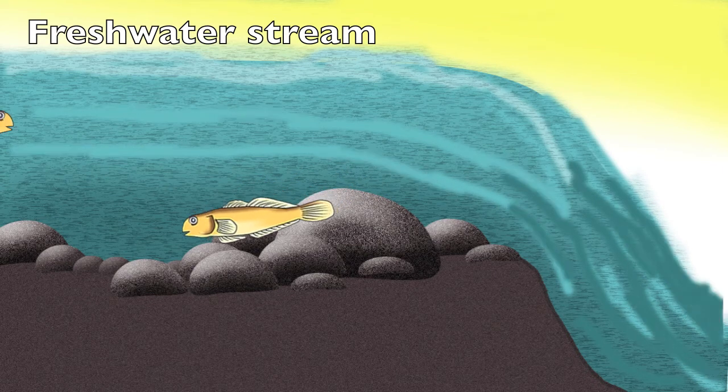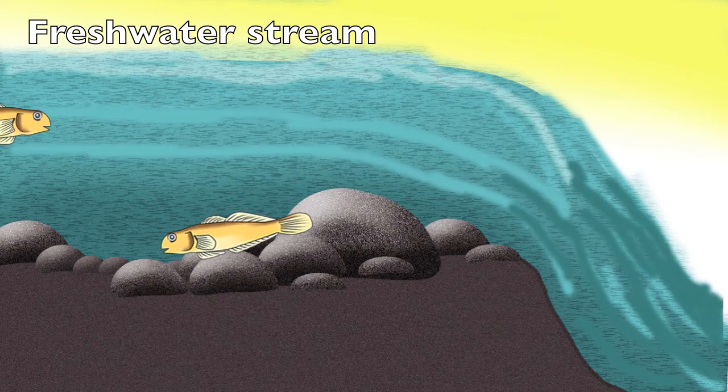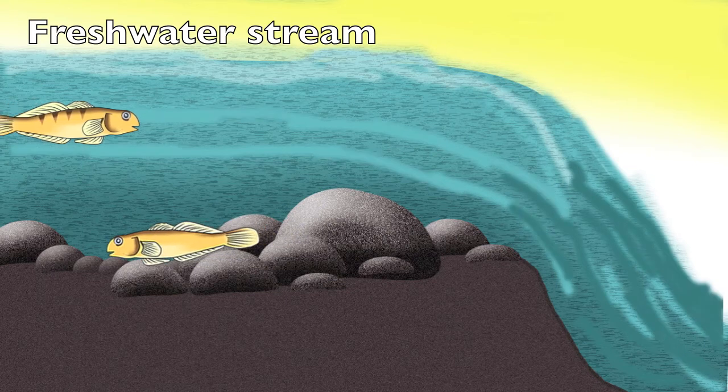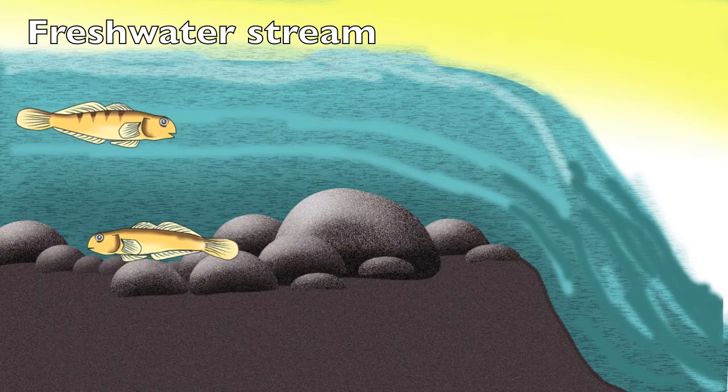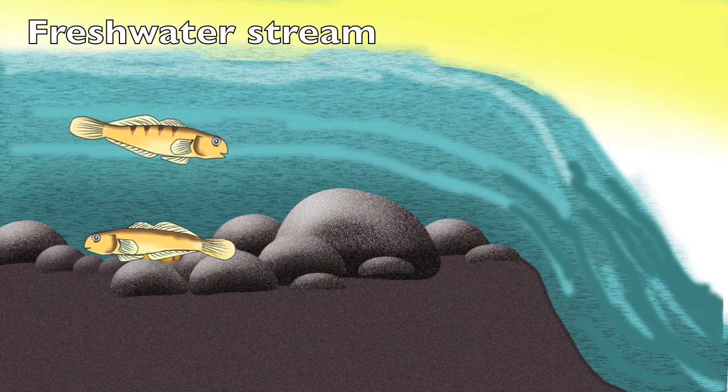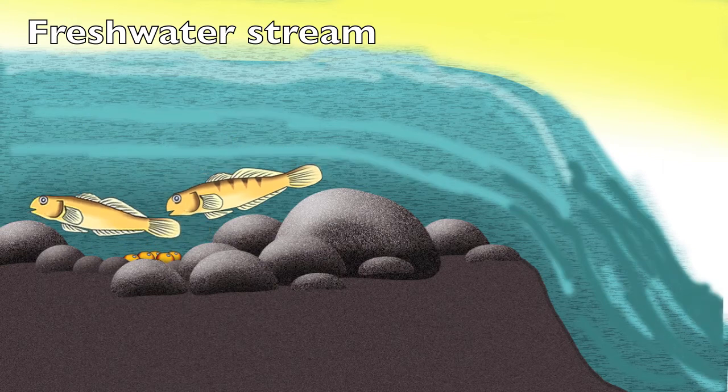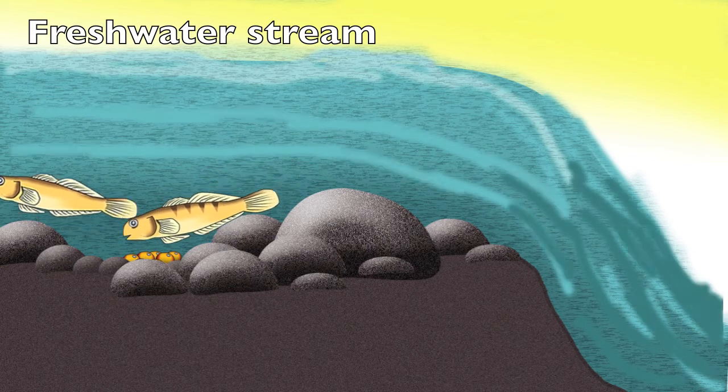Amphidromy is a phenomenon described for some freshwater organisms that perform migrations between a river and a sea at some point in their life cycle for the purpose other than reproduction.